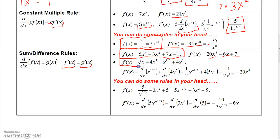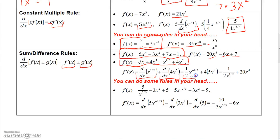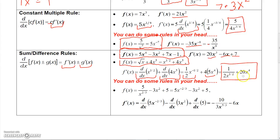For the square root of x plus 4x to the fifth, I rewrite the square root as x to the one-half. Taking the derivative of x to the one-half gives one-half x to the negative one-half, and the derivative of 4x to the fifth is 4 times 5x to the fourth, which is 20x to the fourth. Rewriting without the negative exponent, the derivative is one over 2x to the one-half plus 20x to the fourth.